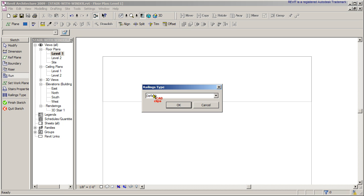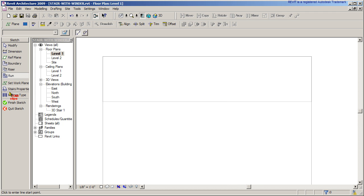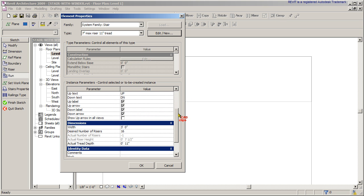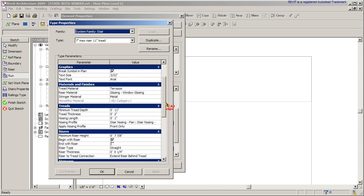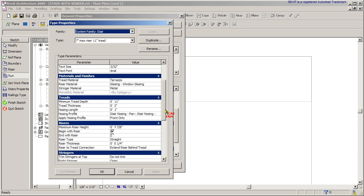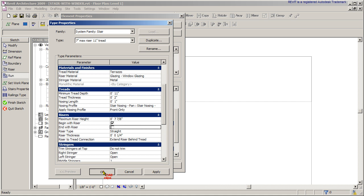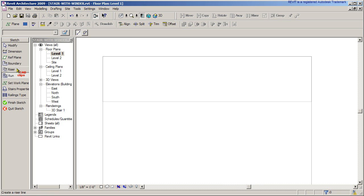First I'll go into my railings and say no railing. Then I'll go to my stair properties — going from Level 1 up to Level 2. I'll go into Edit and we're going to notice the maximum riser height and also 'End with Riser.' Normally this is on by default — I'm going to turn this off, which is going to help us at the top. We're going to short-change ourselves by one riser and it's going to work out well in the end. I've also added some materials in this area for the effect. Hit OK.